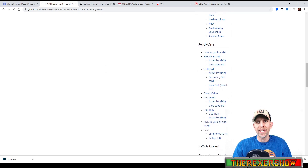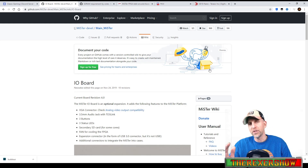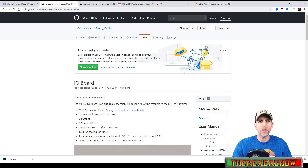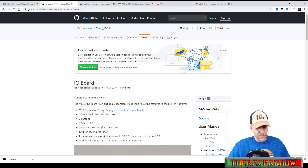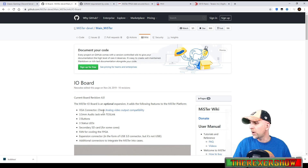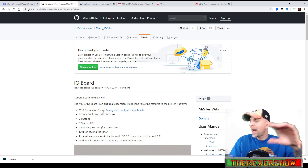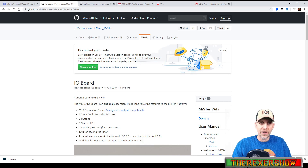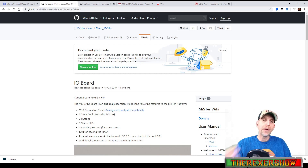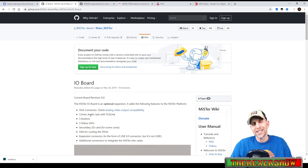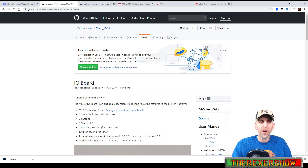The other add-on most people get is the IO board. Scroll down and you'll see it. Again, you don't need it if you don't want to use any of the options it supports. It adds a VGA connector. Now you might be saying you need VGA for video — you don't, because the DE10 Nano has HDMI so you can run HDMI out for your video. It's also got a 3.5mm audio jack with a TOS link. I have this on order because I like using the 3.5mm jack to hook right into an amplifier for my arcade.